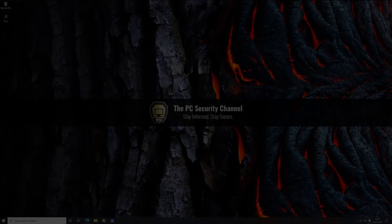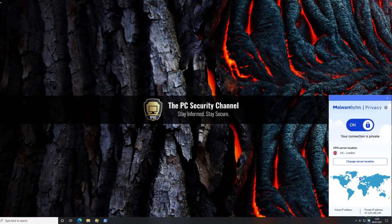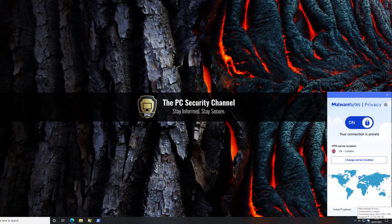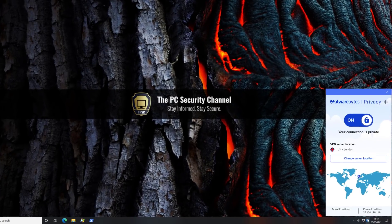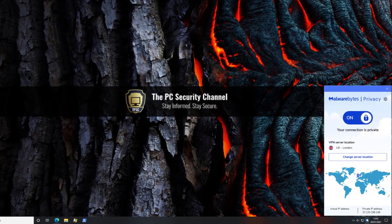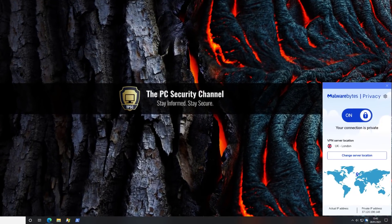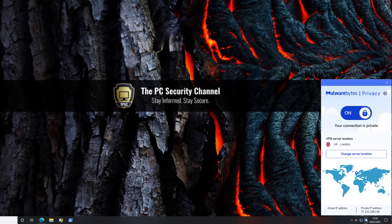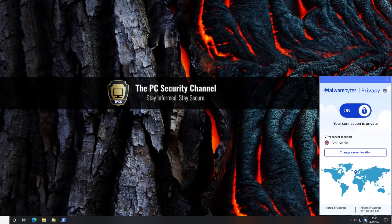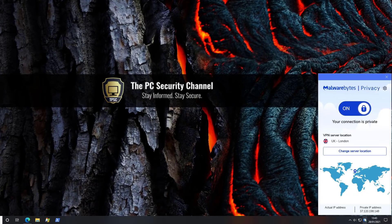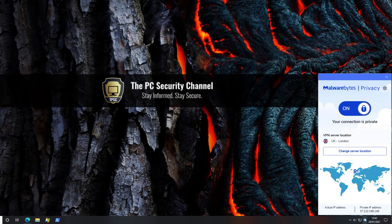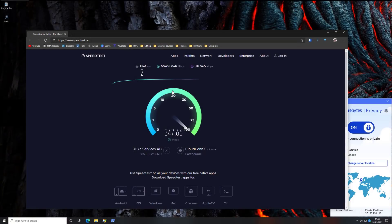Many of you may be familiar with the name Malwarebytes when it comes to anti-malware, but they have recently launched a brand new VPN service called Malwarebytes Privacy. I've been running and testing this for the last two weeks. And one of the most amazing things I've noticed is the speeds and consistency,